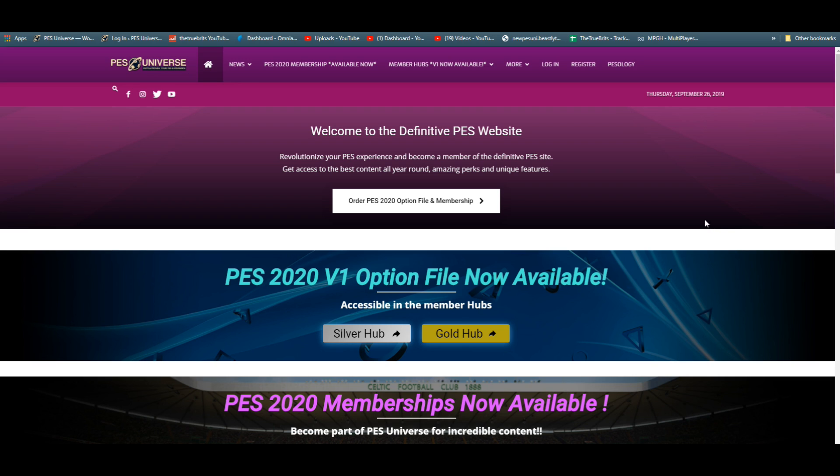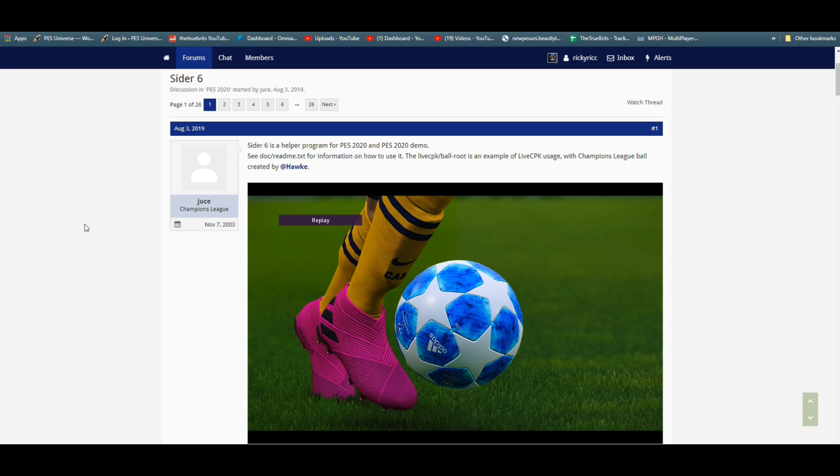Grab an option file, get that going. We've got version one out for PES Universe. Version two is coming very soon. But we are going to be talking about CIDER today.